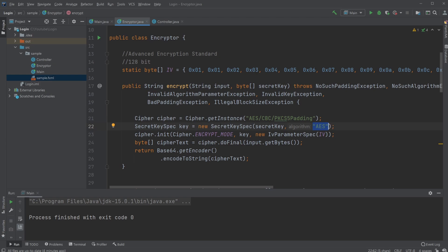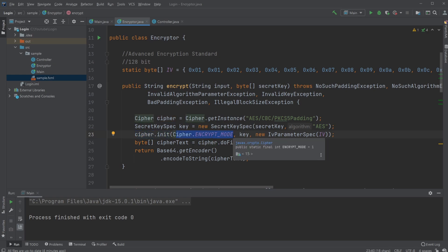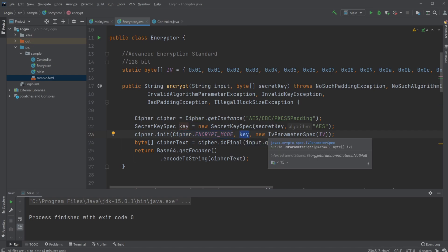We then initialize the Cipher where we give it and tell it it's an encryption mode. We then give it the key, and we then give it an IV parameter spec.